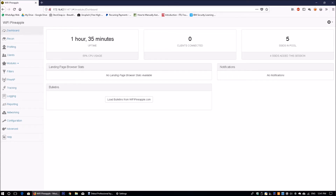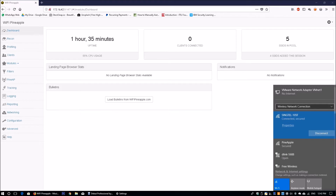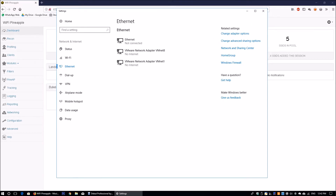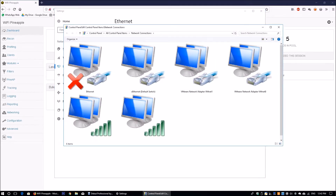A couple of important things to note: we have two wireless adapters running. Wi-Fi is the wireless adapter connected to the Pineapple — you can see it on the bottom right side. Wireless Network Connection is a direct connection to my home internet. The internet access has to be shared so you can provision or share internet access via Wi-Fi to the Pineapple. So let's go into the change adapter options of the network. You can see I have a couple of network connections available.